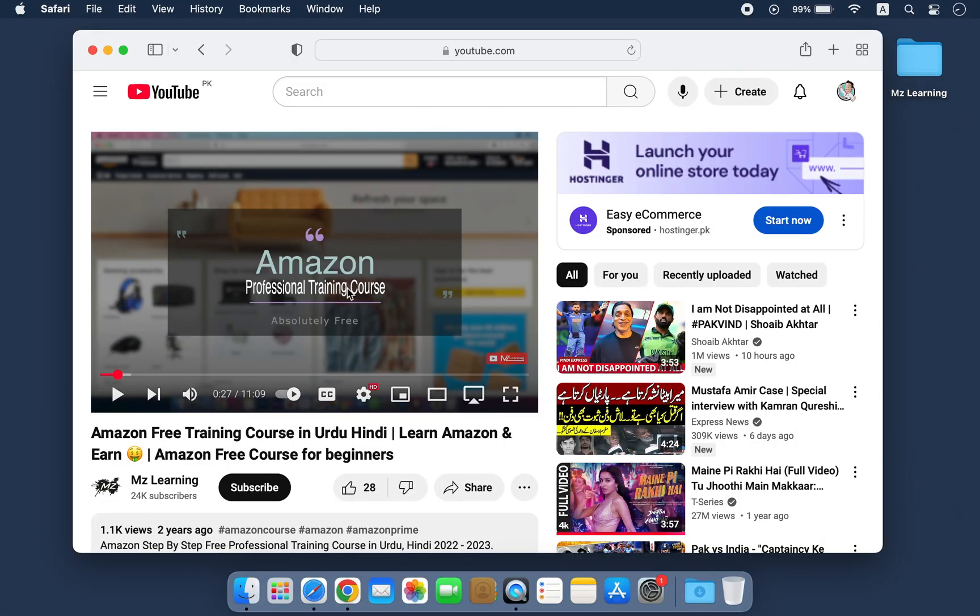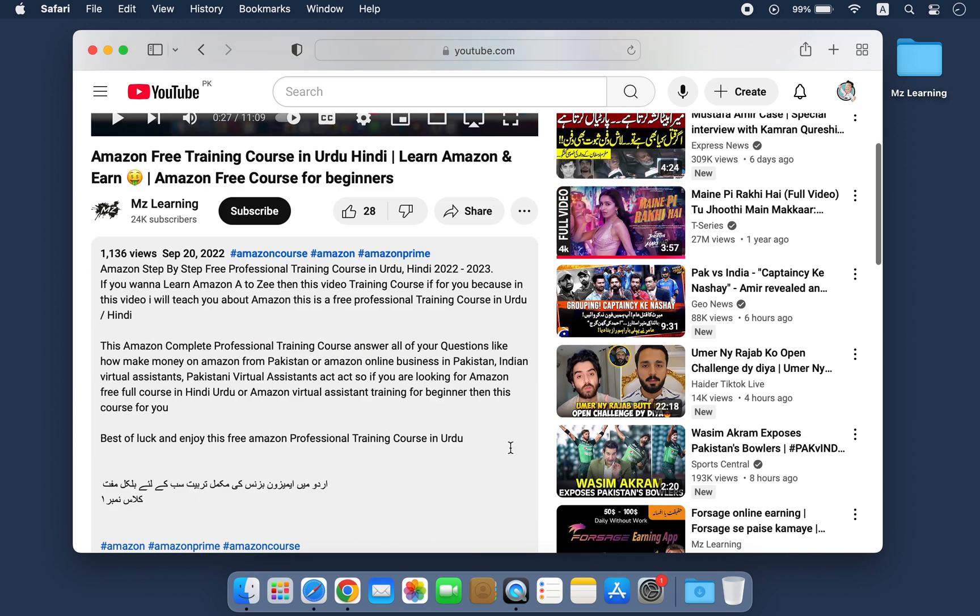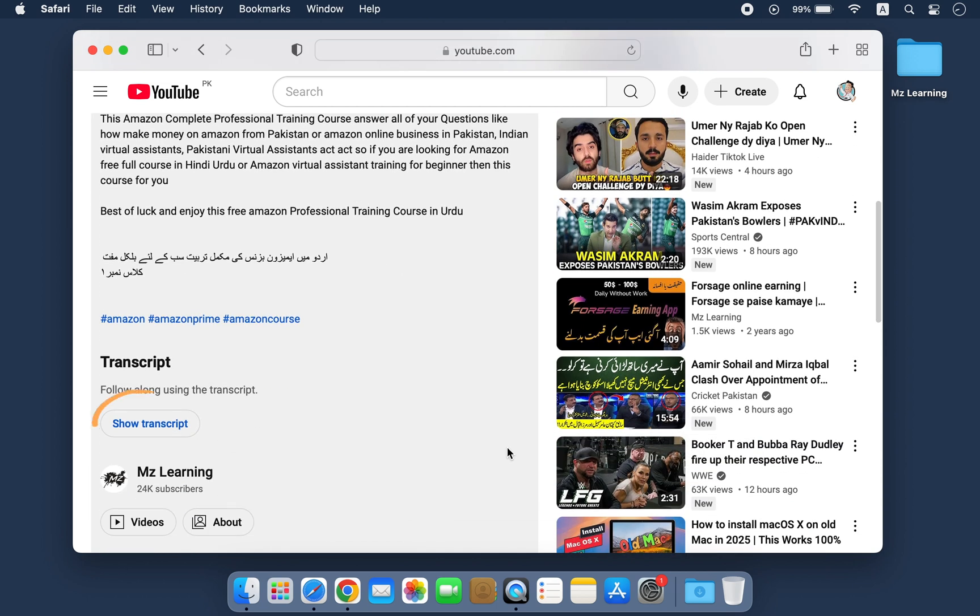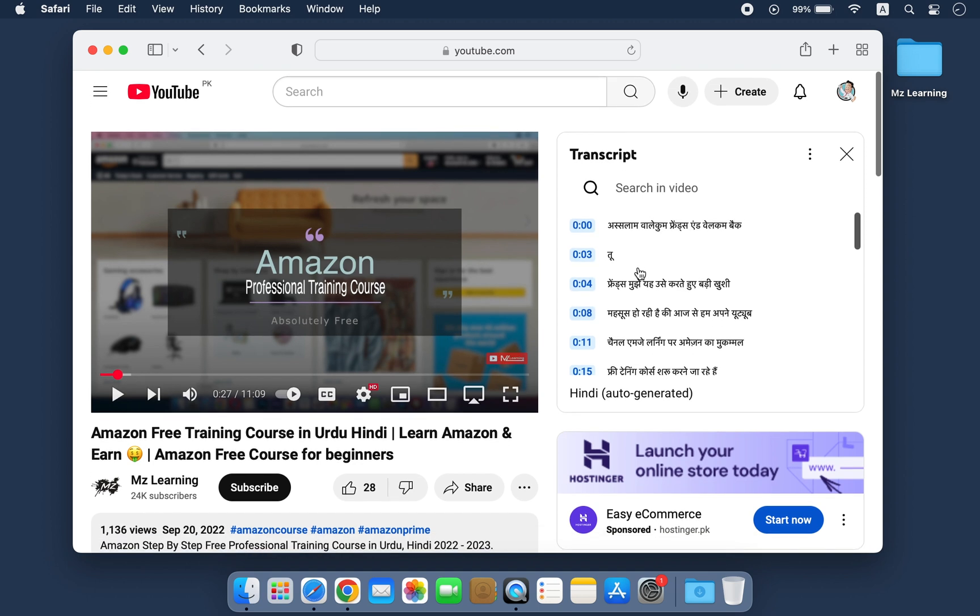First, open the YouTube video you want to summarize or translate. Next, scroll down and click on more. Then scroll down further and click on show transcript. This will display the complete transcript of the video.